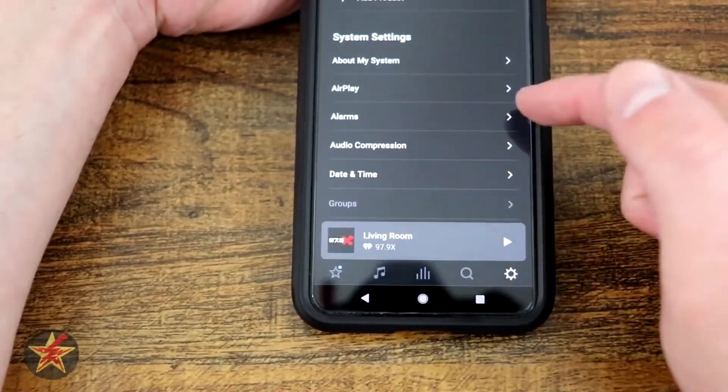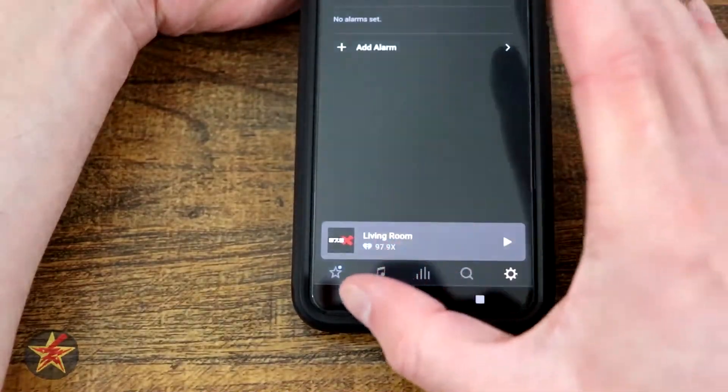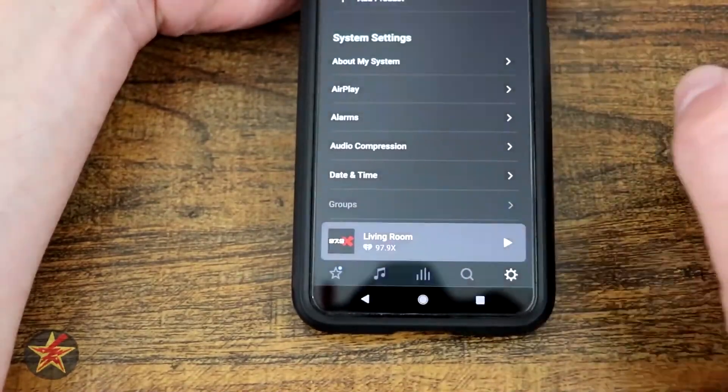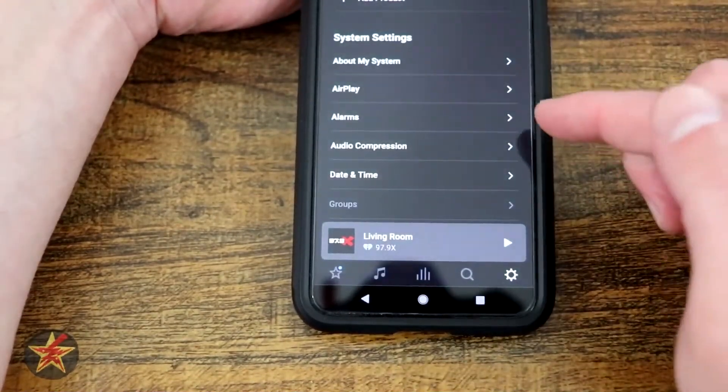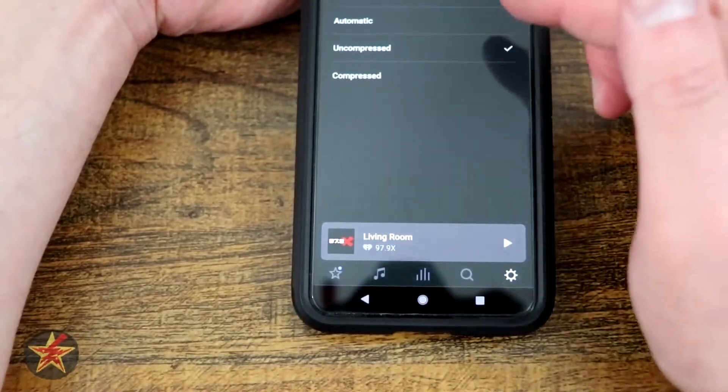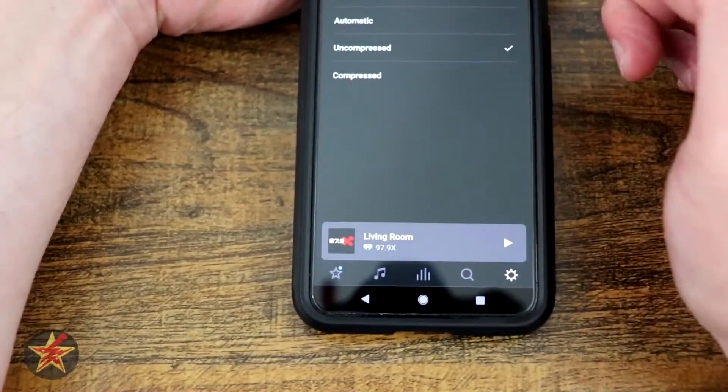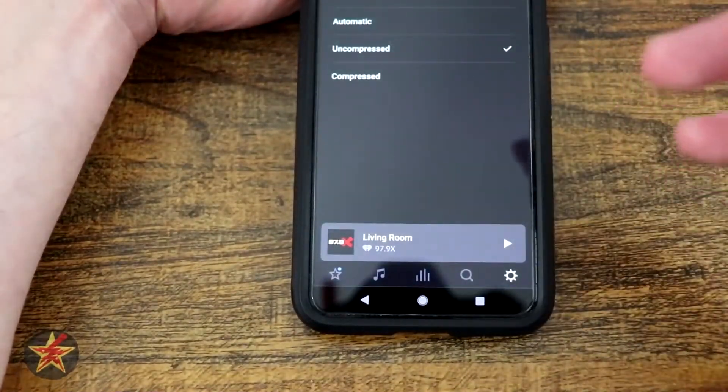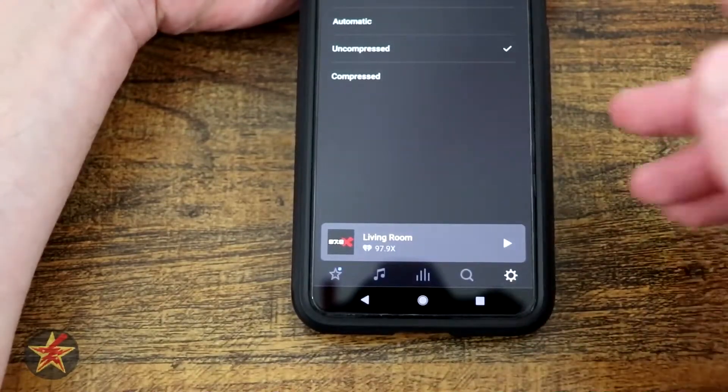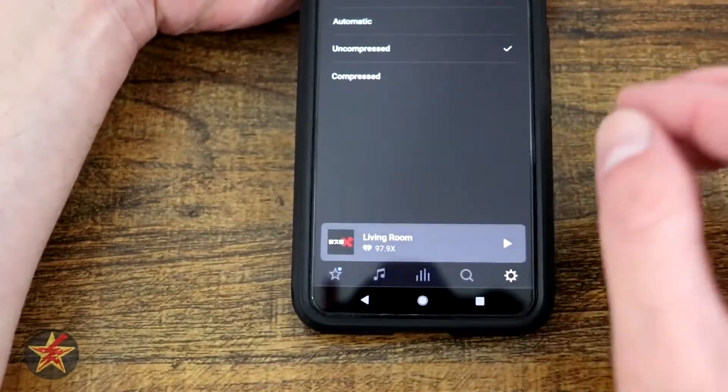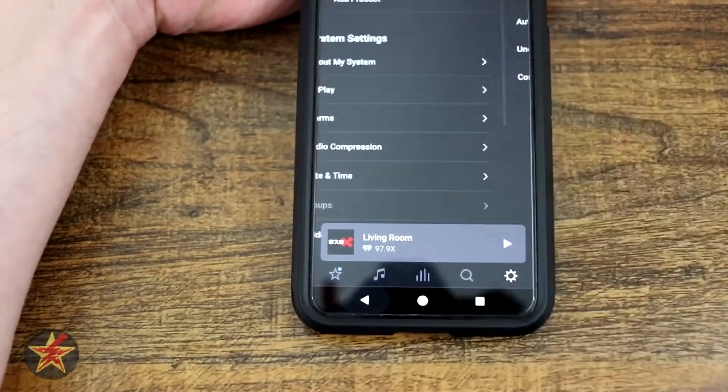You've got airplay, you've got alarm settings. So if you want to set an alarm for your particular Sonos speaker, you could. Audio compression, likewise, you can select how you want your speaker to handle sound. Since I have it wired and at home, I have it uncompressed. I want to get all the sound that I can from it.